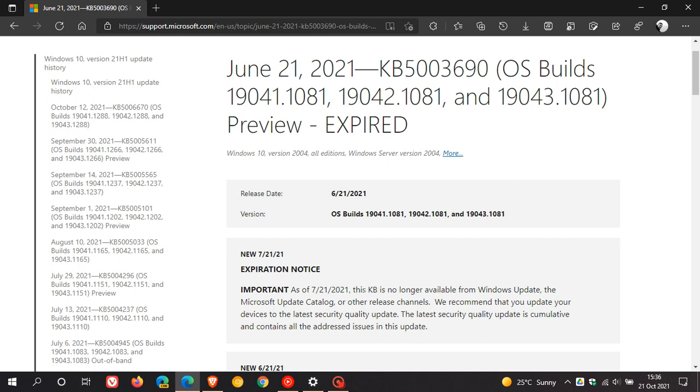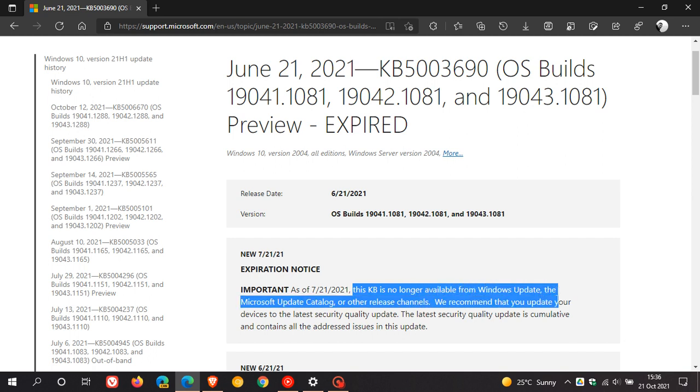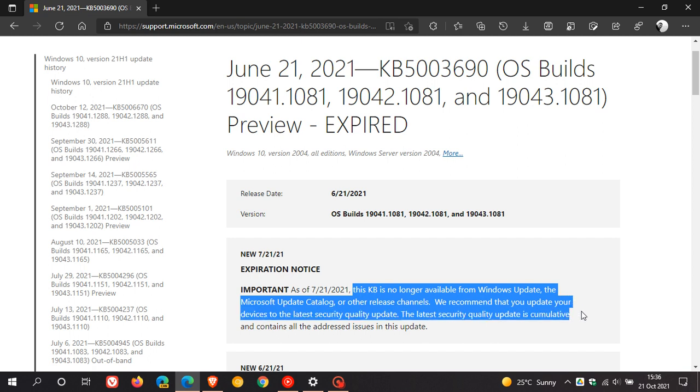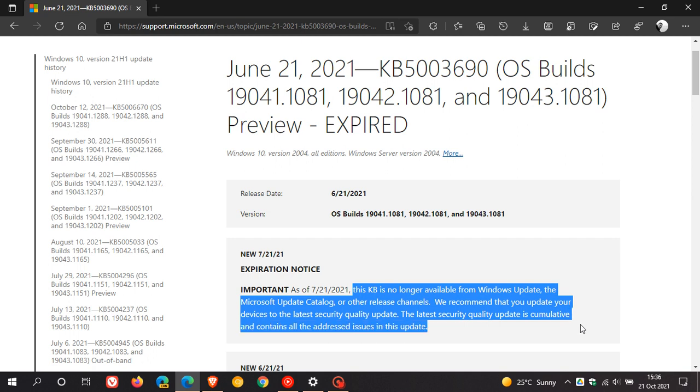And if we just read here under important, this KB is no longer available from Windows update, the Microsoft update catalog, or other release channels. We recommend that you update your devices to the latest security quality update.